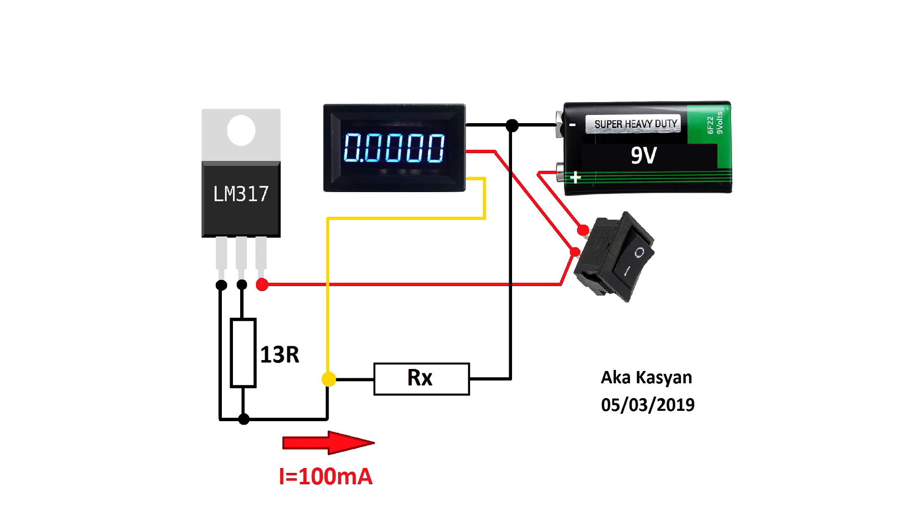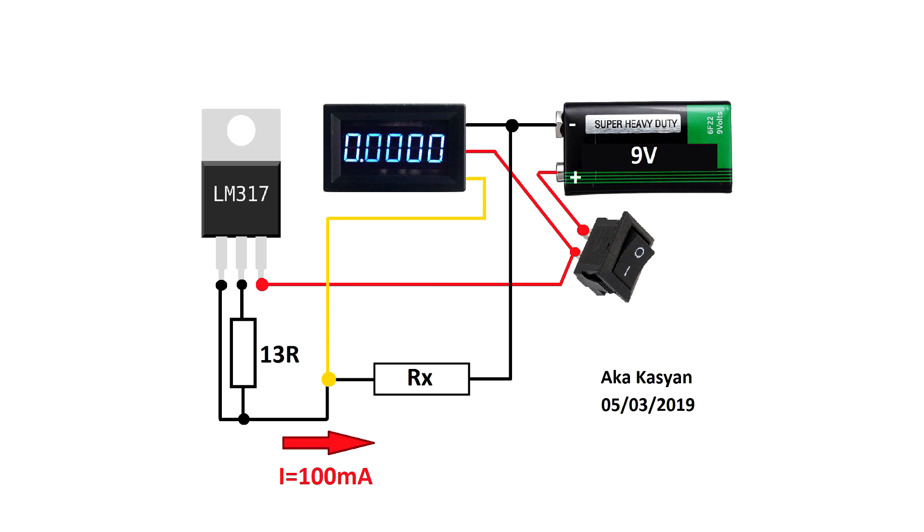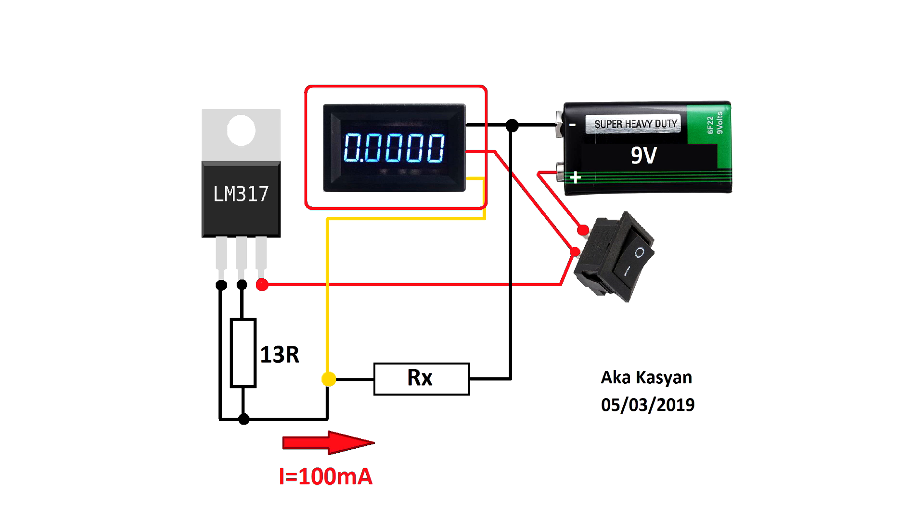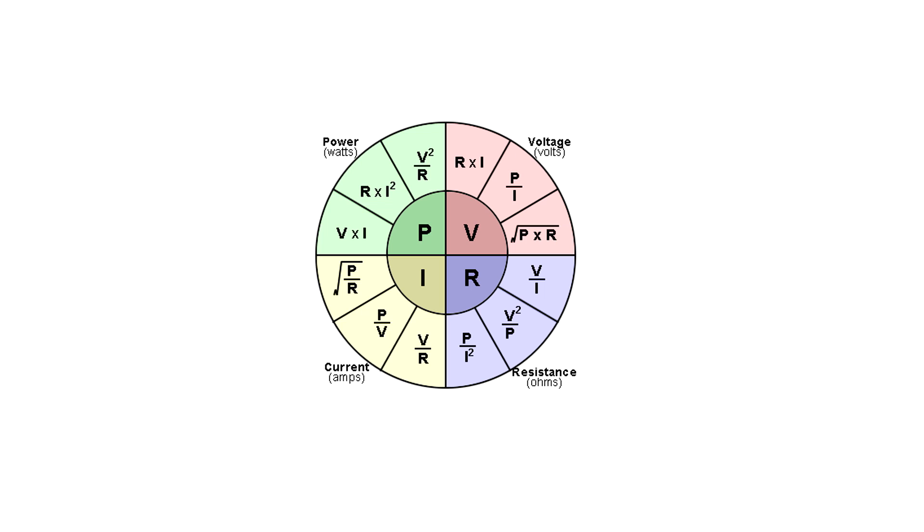The device is based on Ohm's law. Here is experimental resistor Rx, which needs to be measured. The device has a current stabilization system at 100 mA and a voltmeter that measures the voltage drop across the test resistor. Knowing the voltage drop and the current flowing in the circuit, it's easy to understand what resistance the test resistor has.